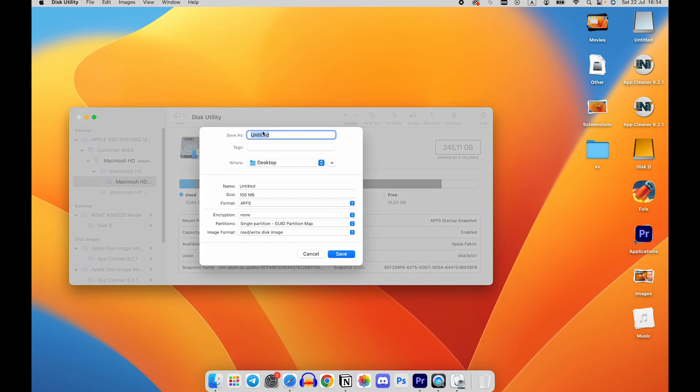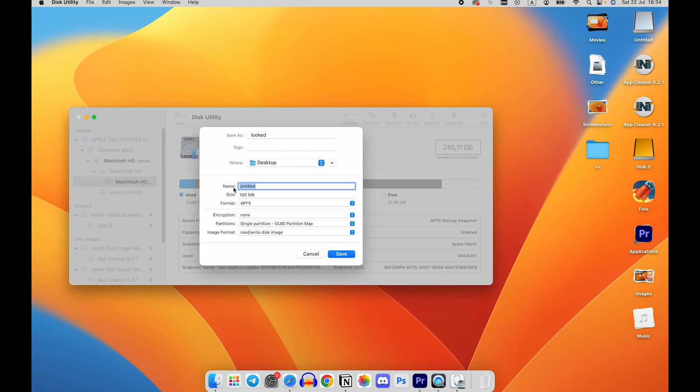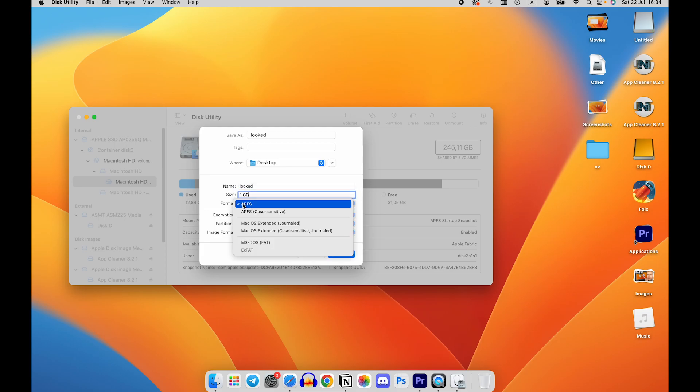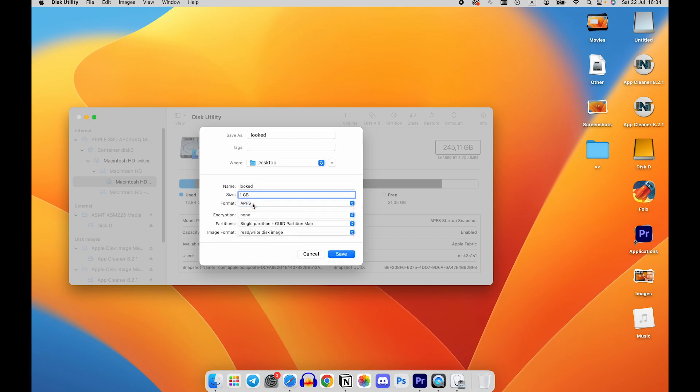Name the image and select the location where you want the locked folder to be created. Set the format to APFS and the size to the desired capacity for your locked folder. Under Image Format, select Sparse Disk Image.